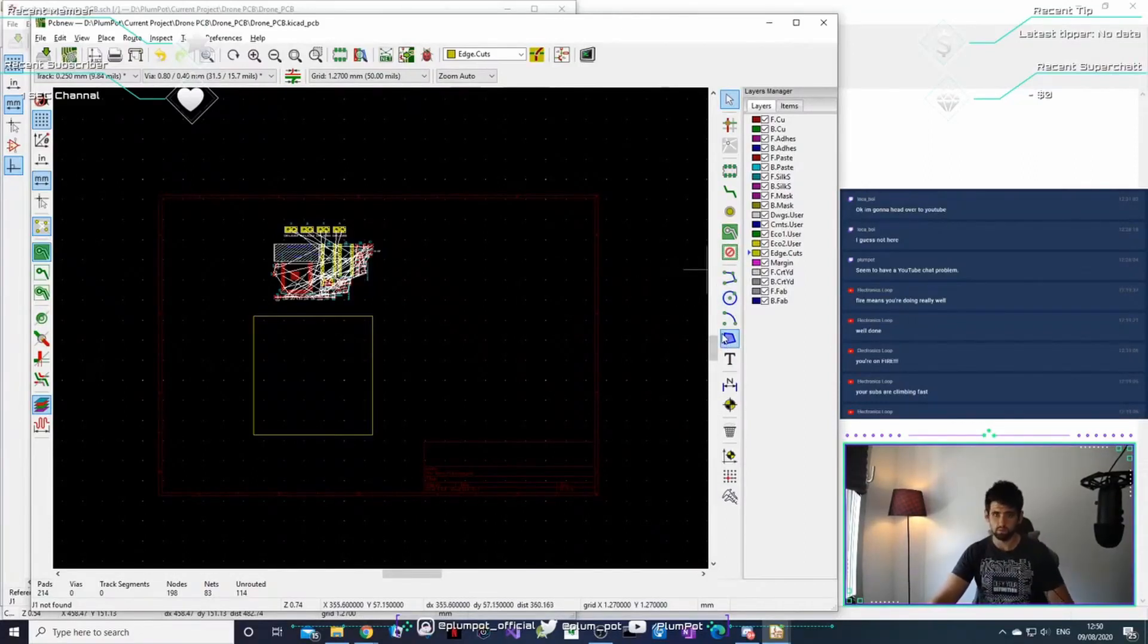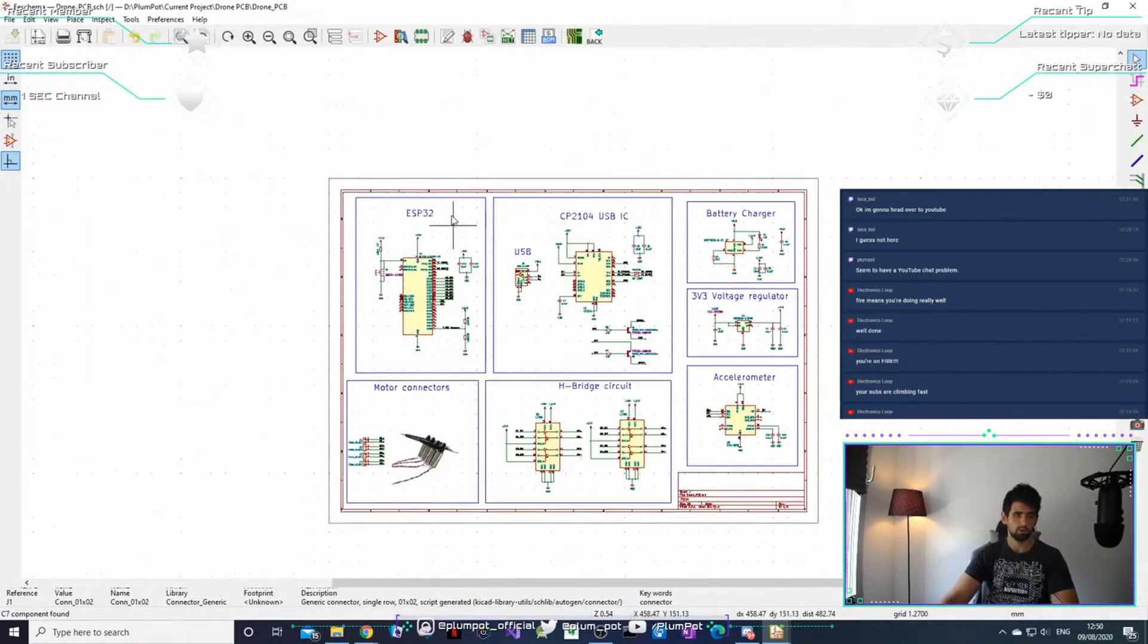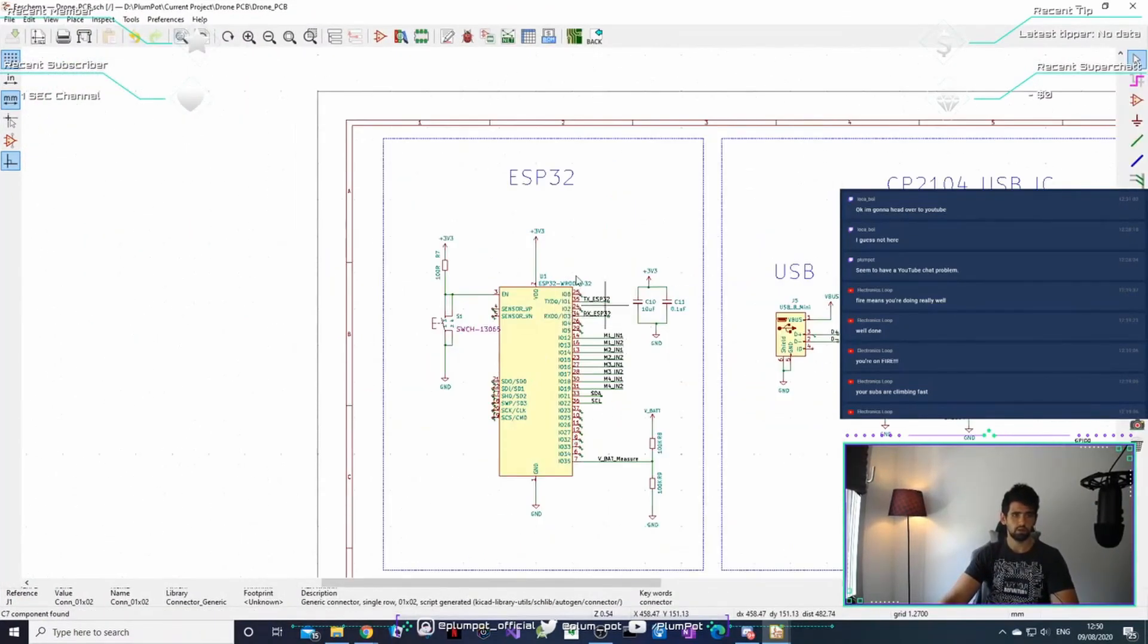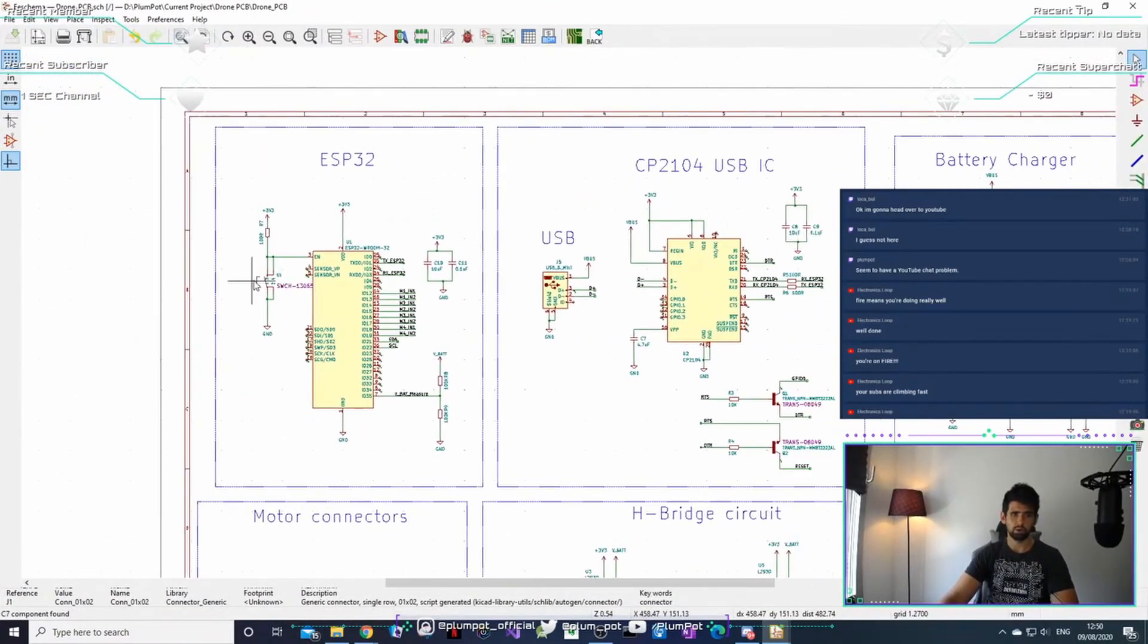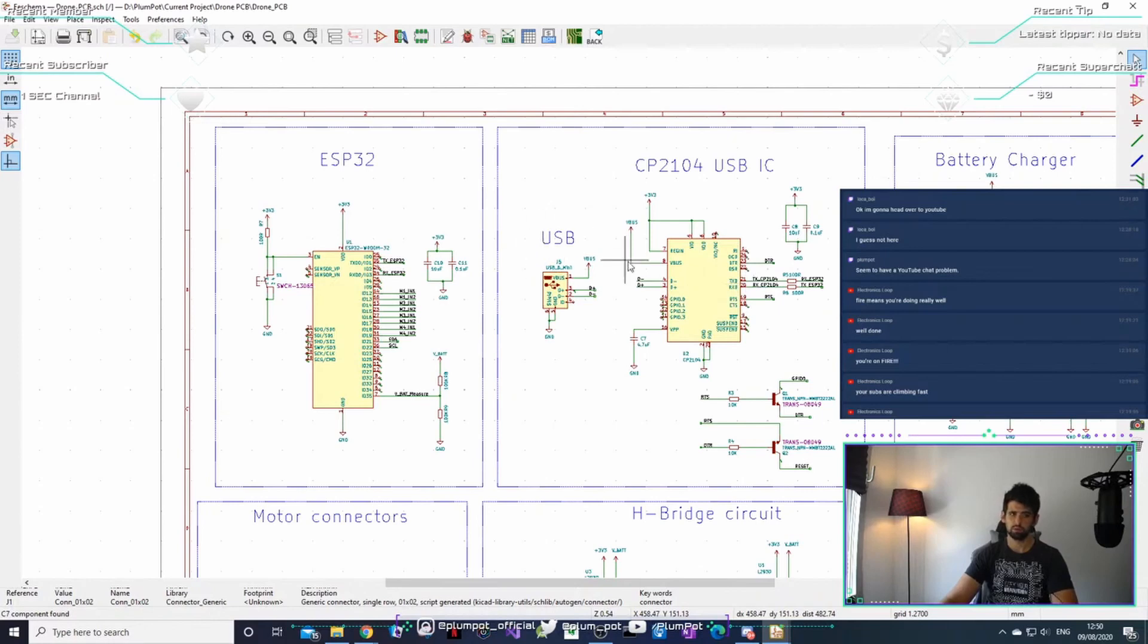Okay, so basically last week when we went through the schematic, we've got a microcontroller ESP that's gonna be the brains, the USB CP2104, it's just how we're gonna program it, so it takes the USB to serial communication.